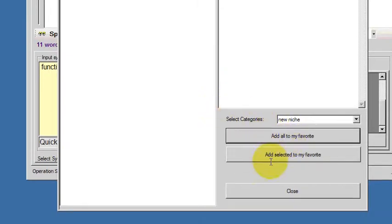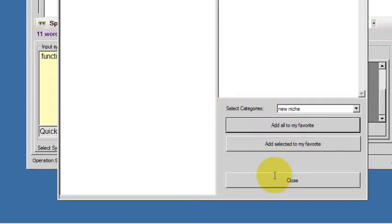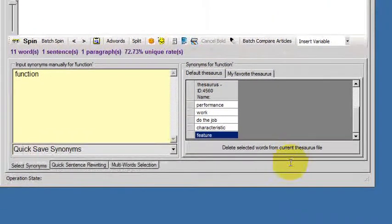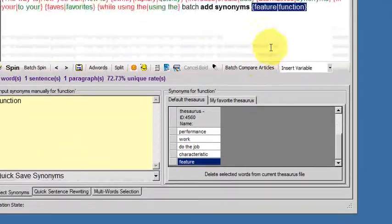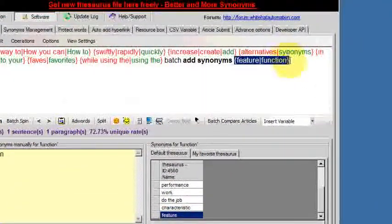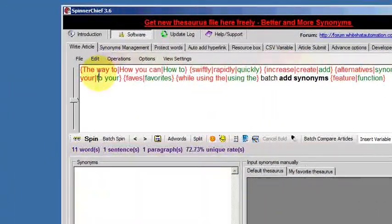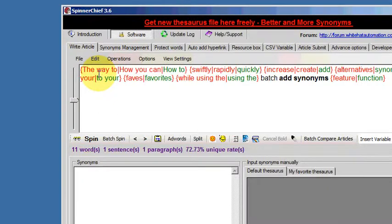That's it. They're all added to my favorites thesaurus. I can close that now. Let's have a look and see if that worked as intended.